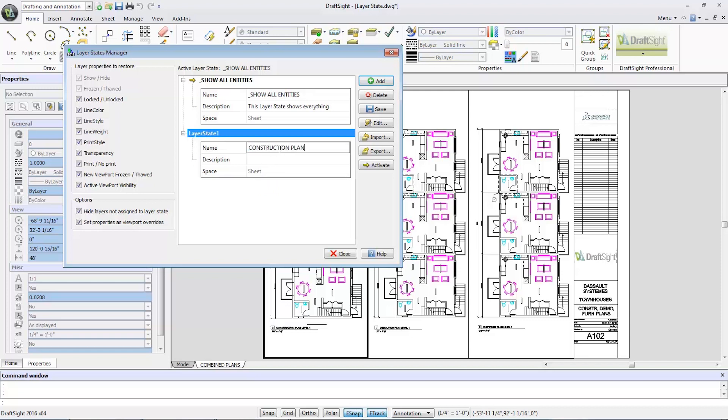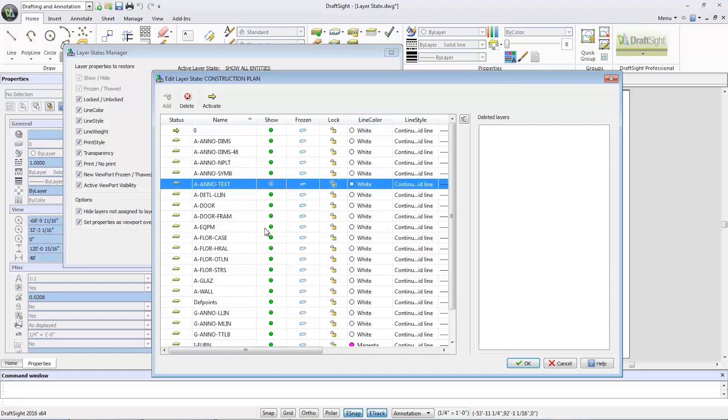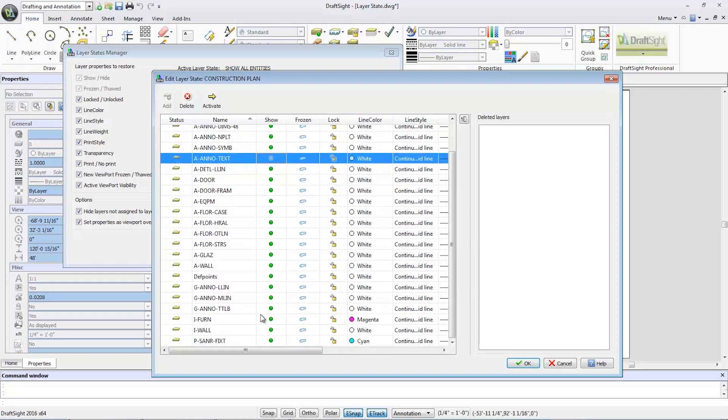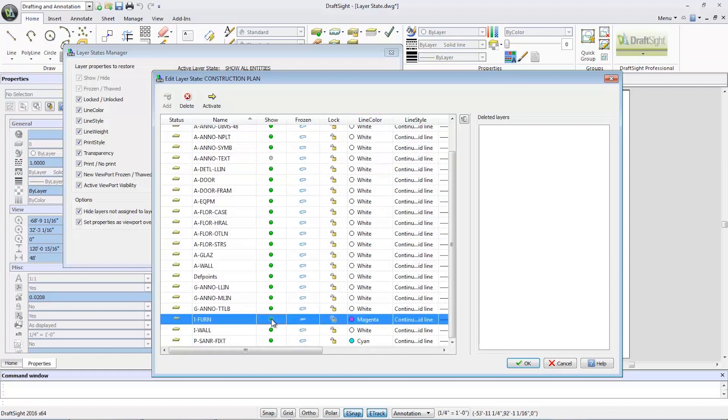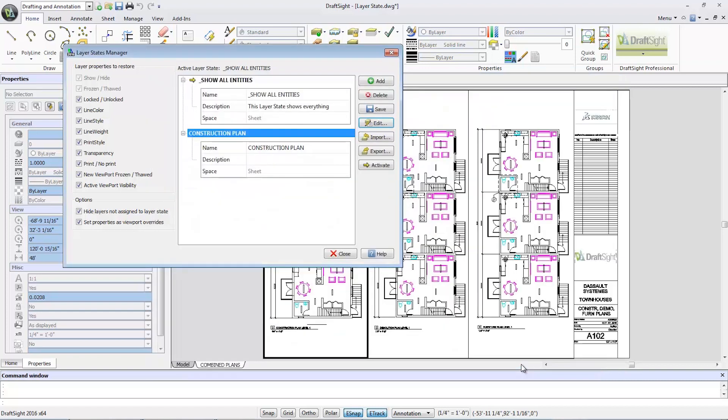I'll then select edit to bring up the edit layer state window. Here I'll want to hide the A Anno Text, iFern, and PSAN are fixed layers, then select OK. I can now activate that layer state by selecting activate and then close the dialog window.